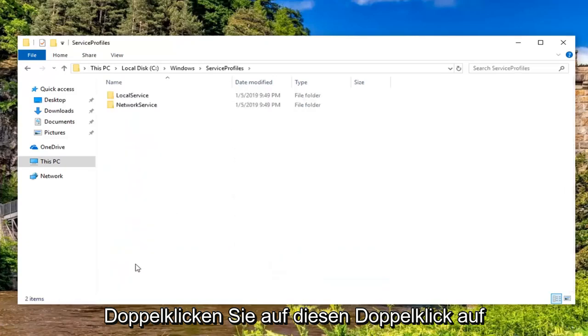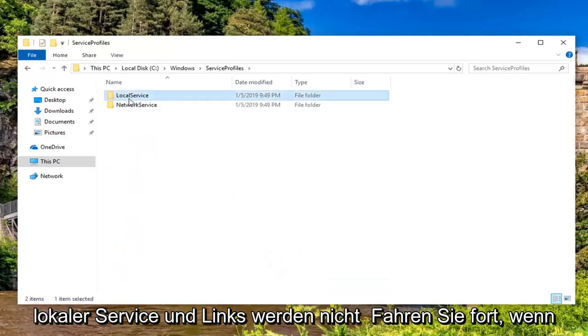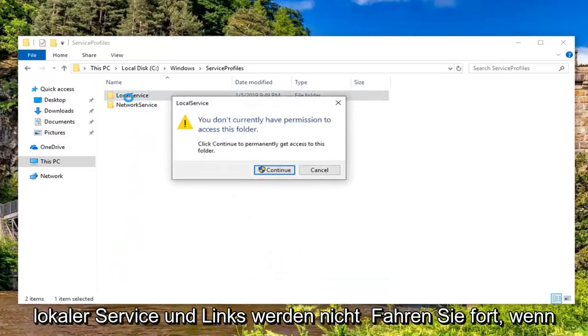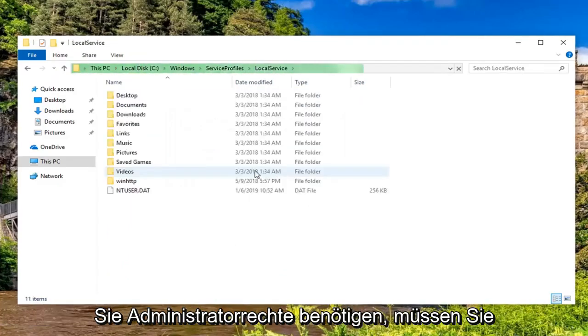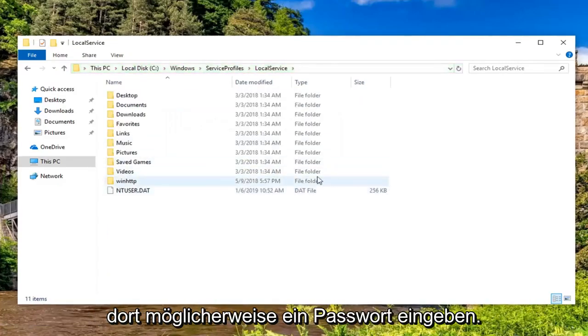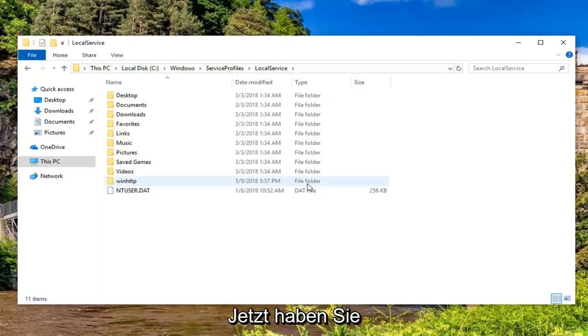And you want to go do the same thing for service profiles. Double click on that. Double click on local service. And left click on continue. If you need administrator permissions, you might have to enter your password there. Now that you've done that,